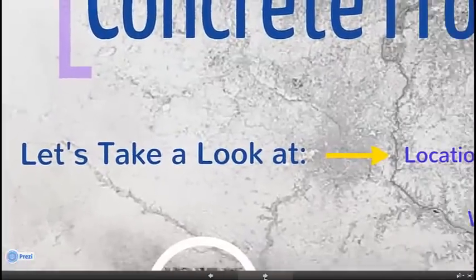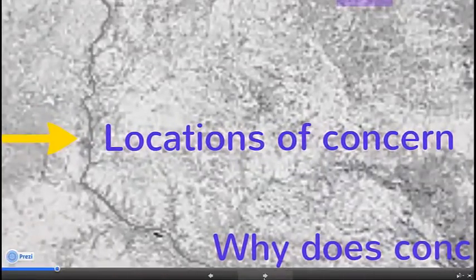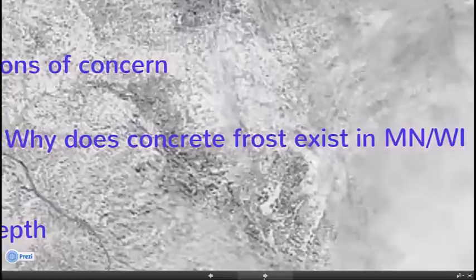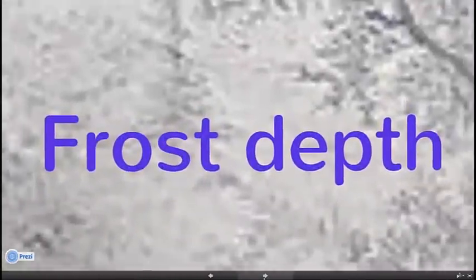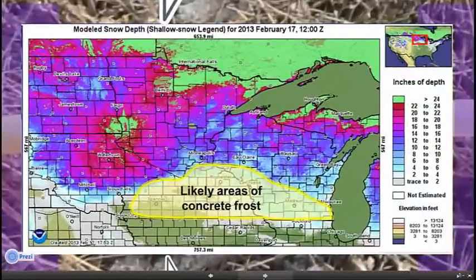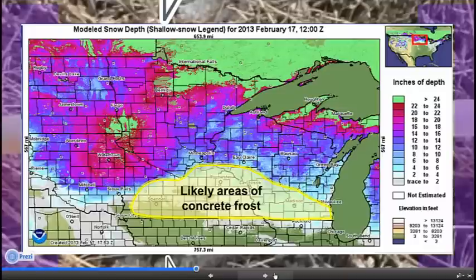We're going to first take a closer look at some of the locations of concern — why does concrete frost exist in Minnesota and parts of Wisconsin, and how does frost depth play into the conversation of concrete frost. You can see the areas outlined in yellow across parts of south central and southeastern Minnesota, northern Iowa, and parts of west central Wisconsin and into much of southern Wisconsin. Those are the areas we're focusing in on.